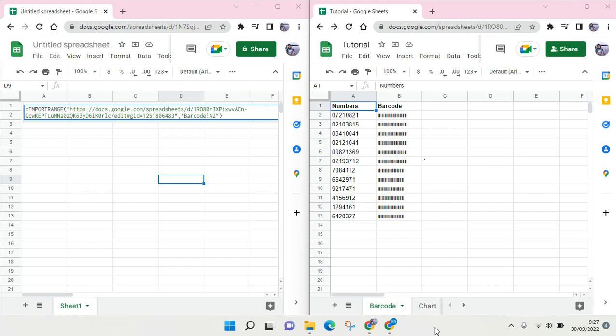It usually appears when you use the import range formula and then you can't have the data in here because you don't have access to the file.